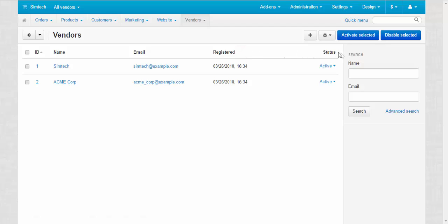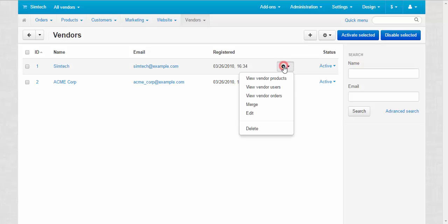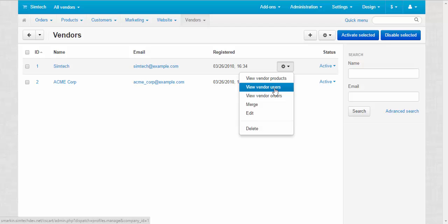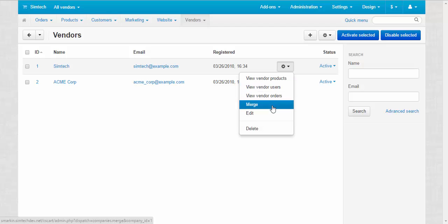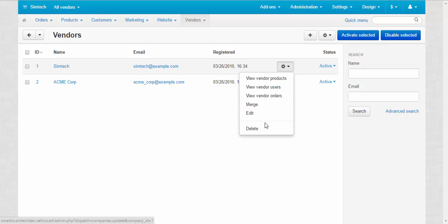If you click the gear button near the name of the vendor, you can view vendor products, vendor users, vendor orders, merge two vendors, and edit vendor information. You can also delete the vendor if you wish.